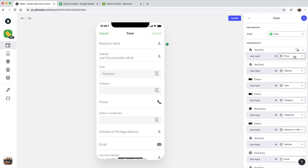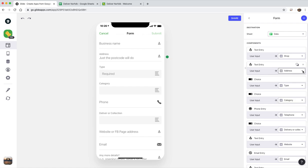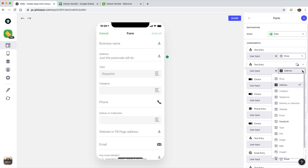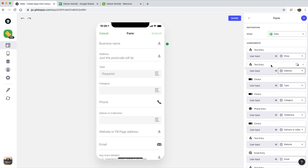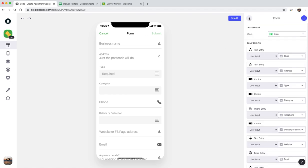And then you have to link each of those back to one of the columns in your spreadsheet. So for this one which was text entry, I've tied it back to address. And then you can go in here and you can say what the title of that should be and then also a hint text. So you can see over here it says address and just the postcode. User input. So for category that's a choice input.